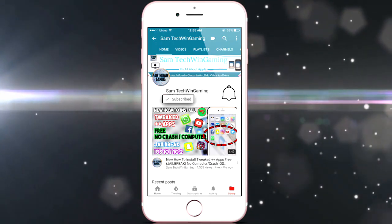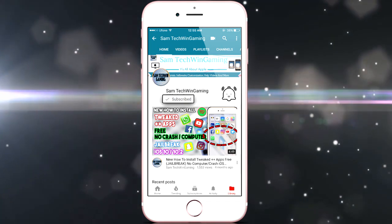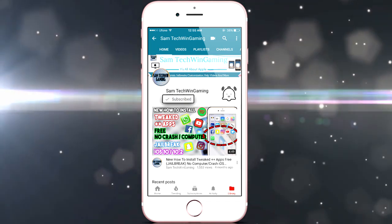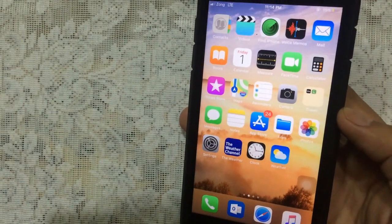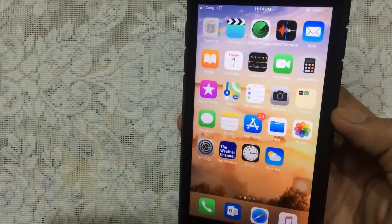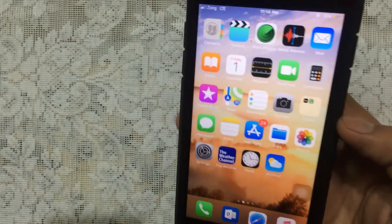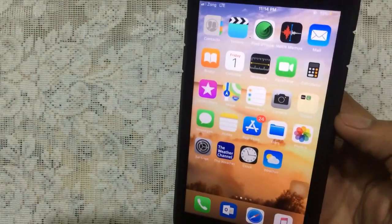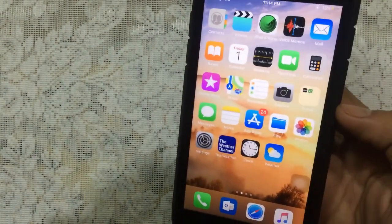Press the subscribe button and hit that notification bell to never miss a video from Sam Chuckwin Gaming. Hello YouTube, Sam is here guys! In this video I'm going to show you more than 250 plus tweaks which are compatible